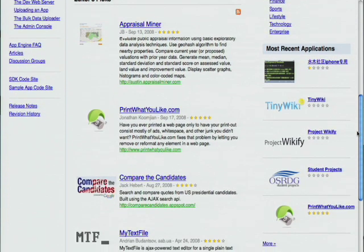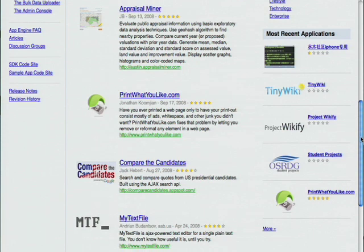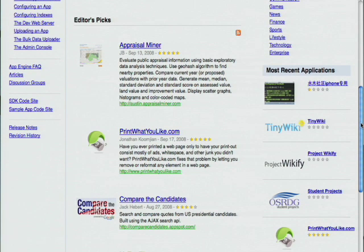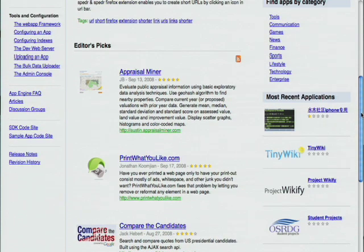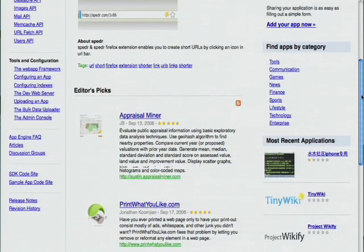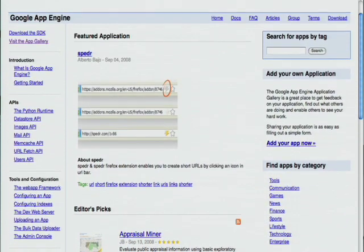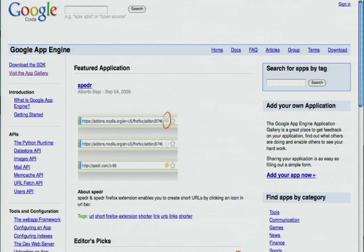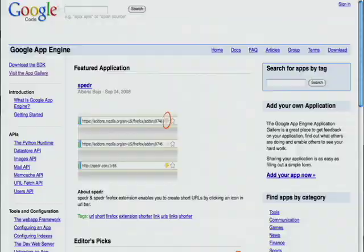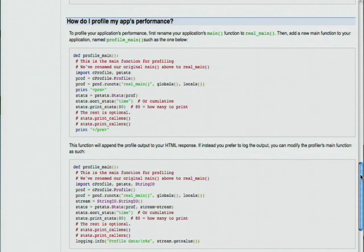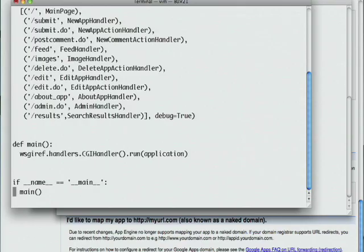This version of the code doesn't include any profiling code, so we're going to show how to add that to get an idea of which pieces of the application are being exercised when we view the pages. To learn how to do profiling, we'll look in the Frequently Asked Questions section on code.google.com/appengine. We show two ways to add profiling to your application. We're going to go with the second one, which adds the profiling data to the logs.